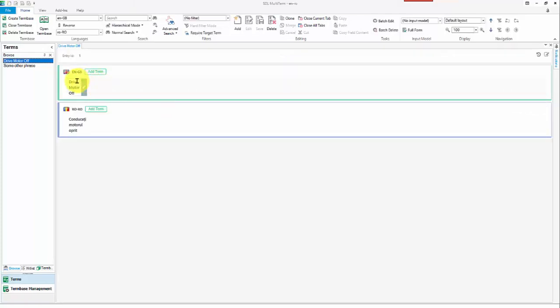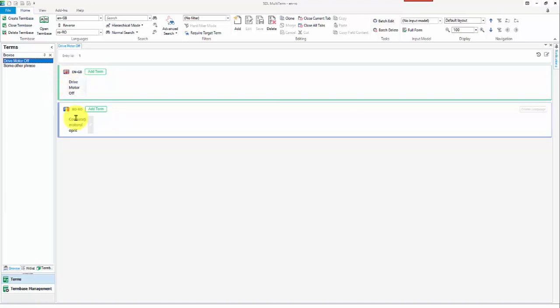where the words in the phrases in the term base were actually split with line feeds, so it was drive motor off because it was designed to fit in a small space. So I've gone English to Romanian, and I've used line feeds, and I did that for both of them.